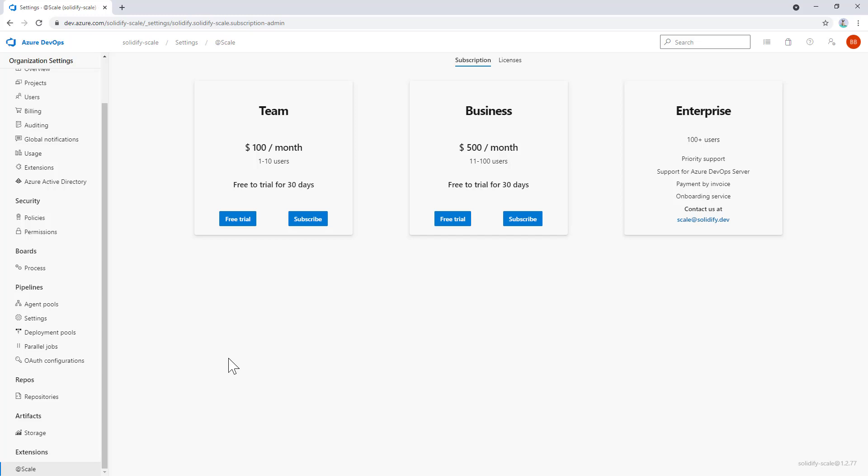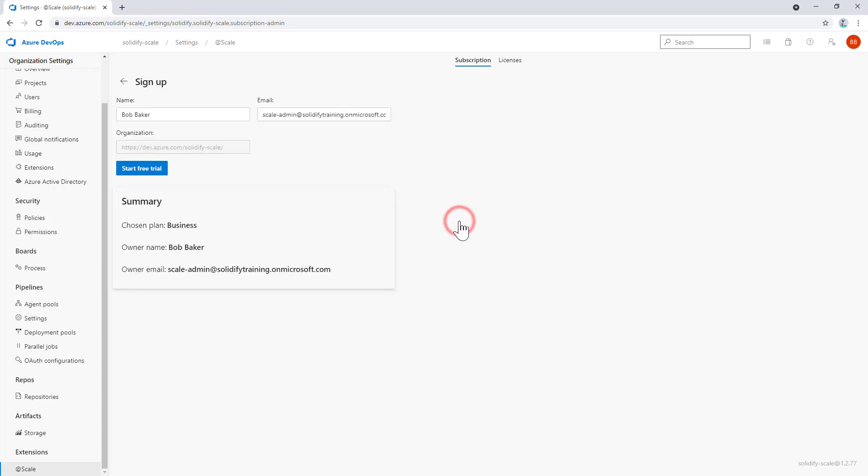We get presented with different options to try and buy @Scale. Currently, we have three different tiers: the team level, the business, and the enterprise tier. There are also two options—you can opt for a free trial, or if you're confident you'll use @Scale, you can start a subscription right away. In this case, we want to show you how to set up a quick trial, so I'm going to pick the business tier and select free trial.